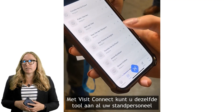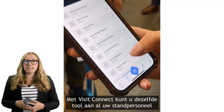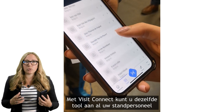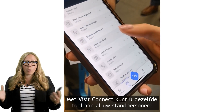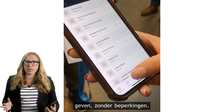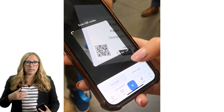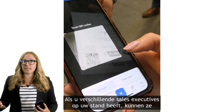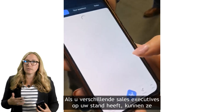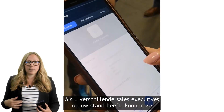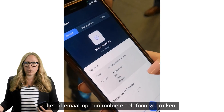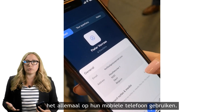With VisitConnect, you can give the same tool to all your stand personnel without restriction. If you have different sales executives on your stand, they can all use it on their phone.